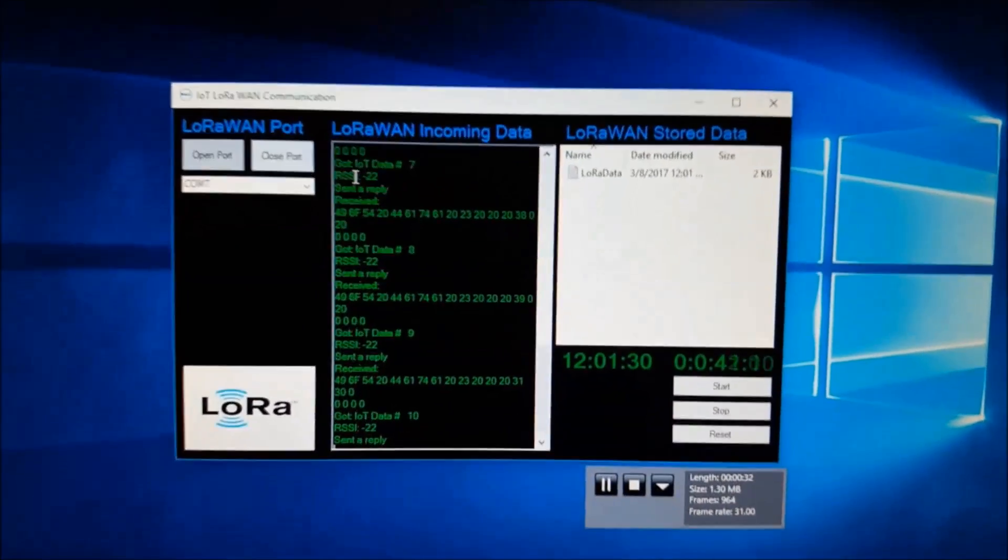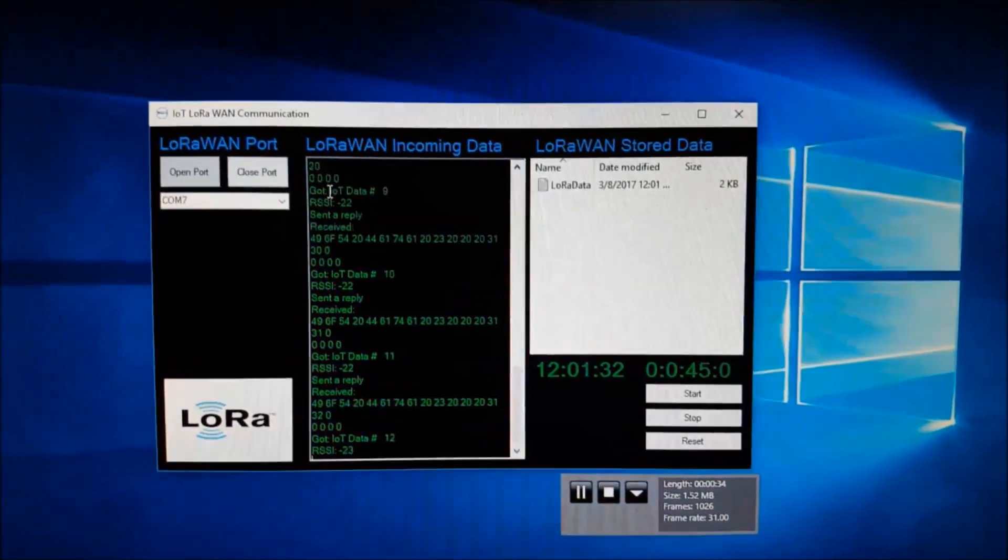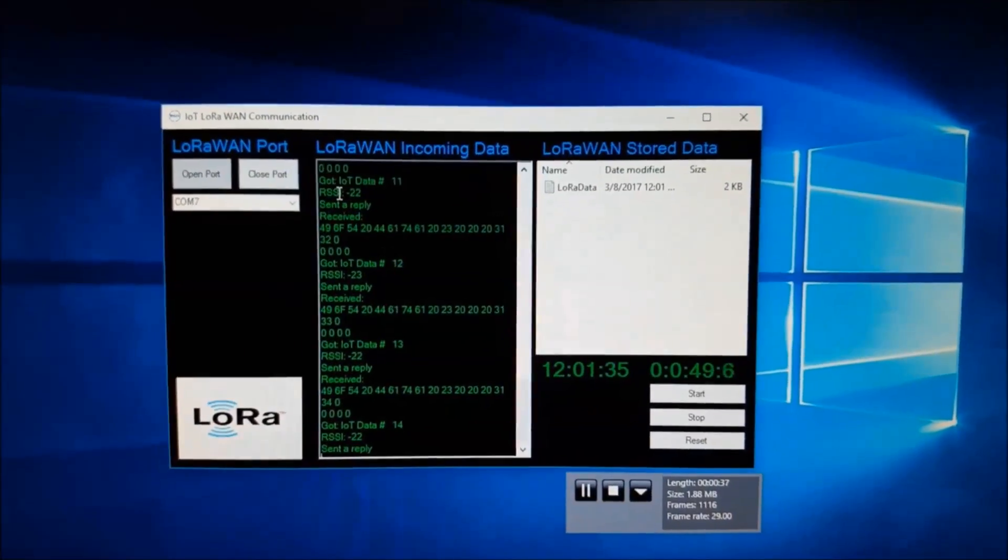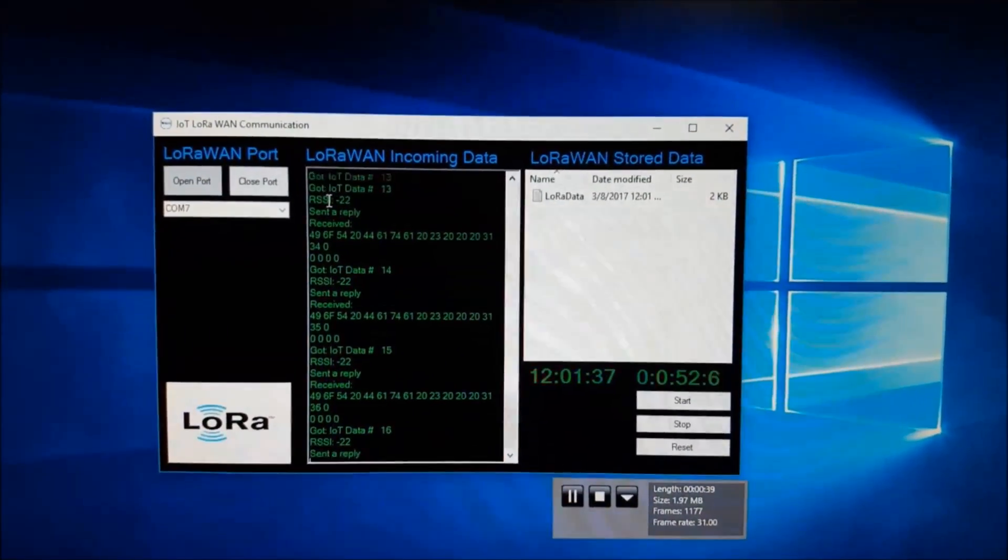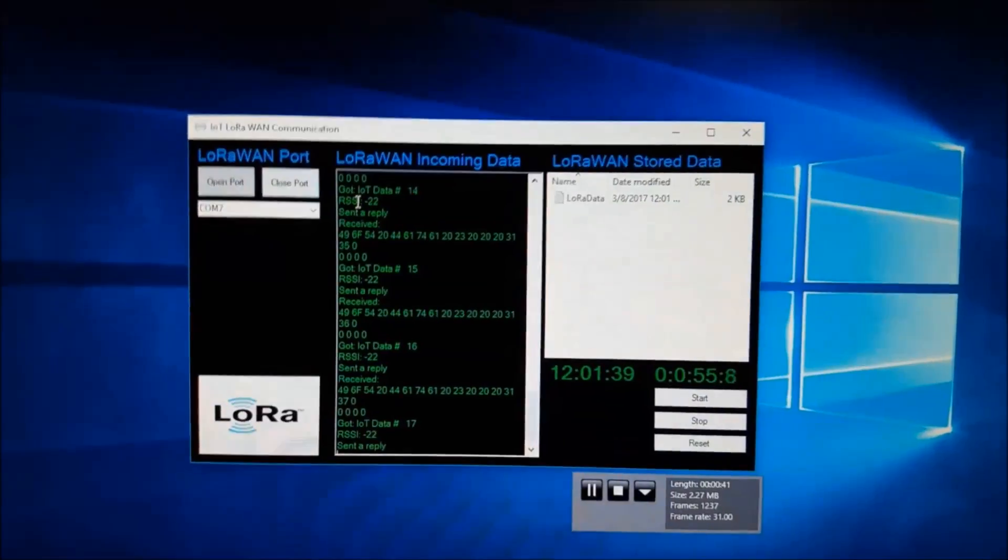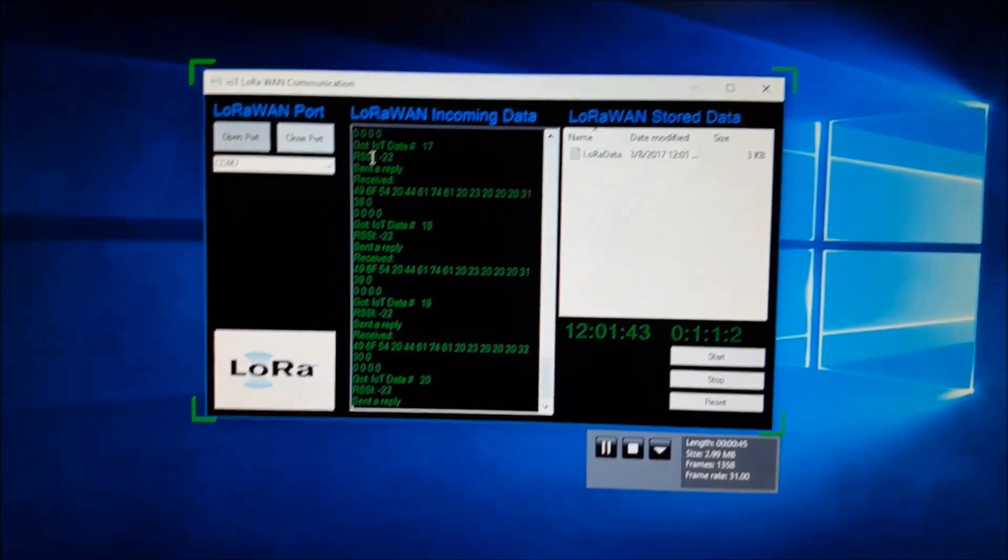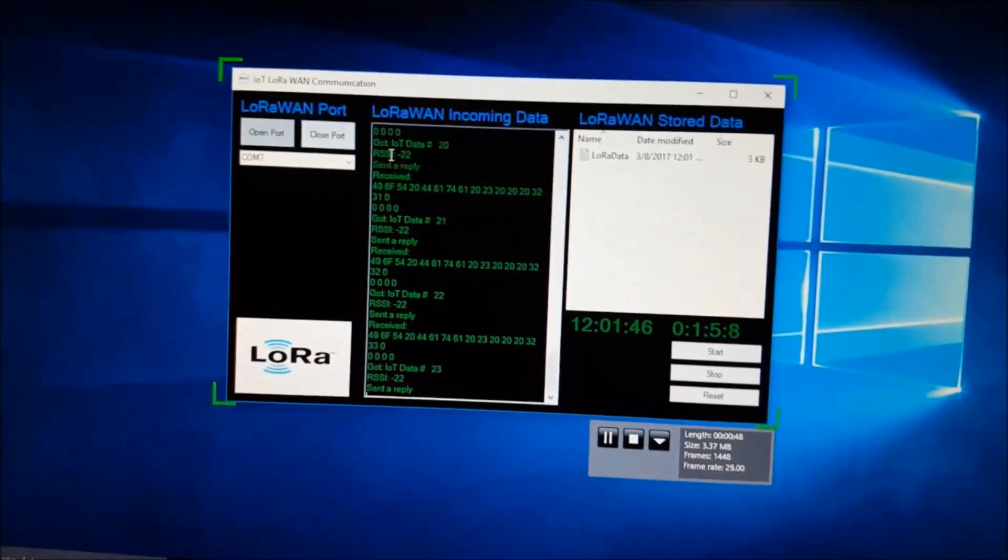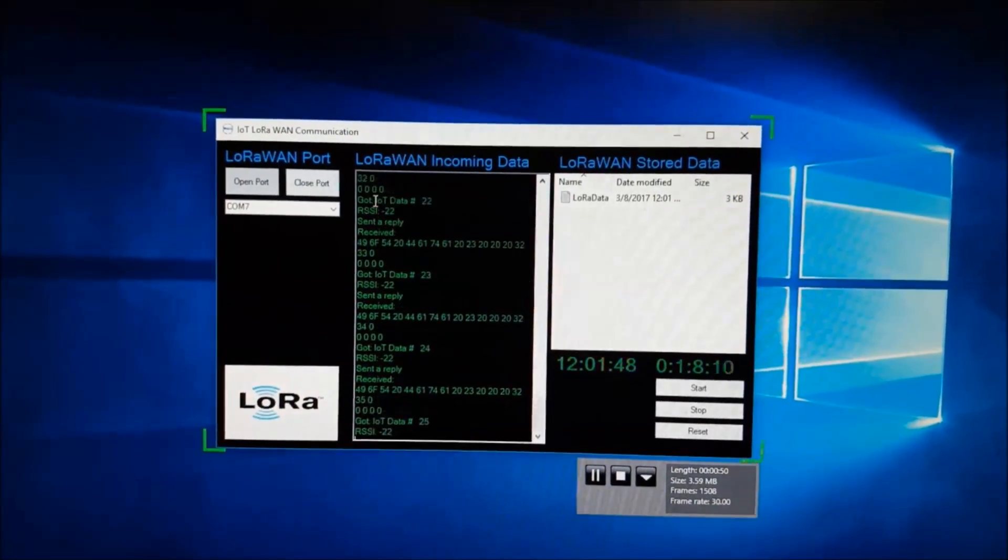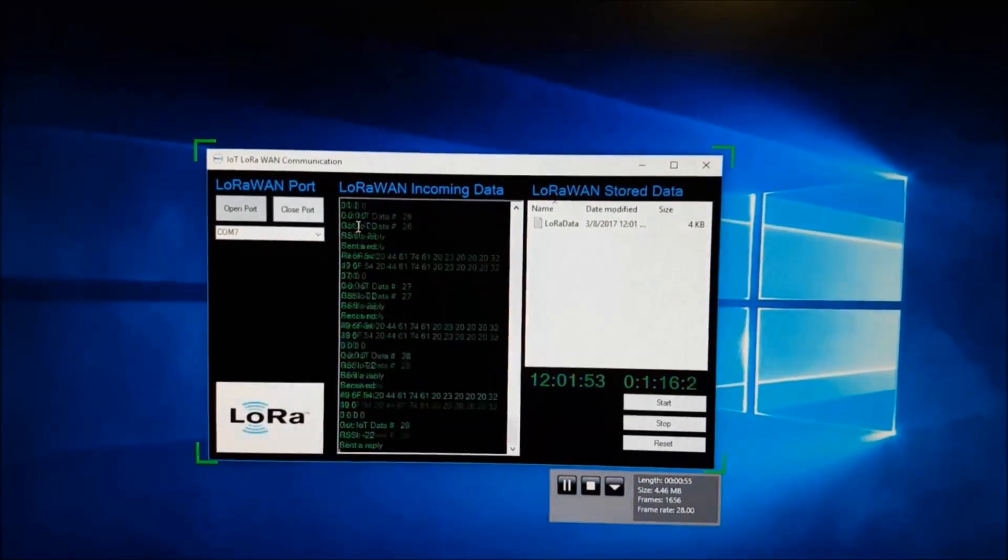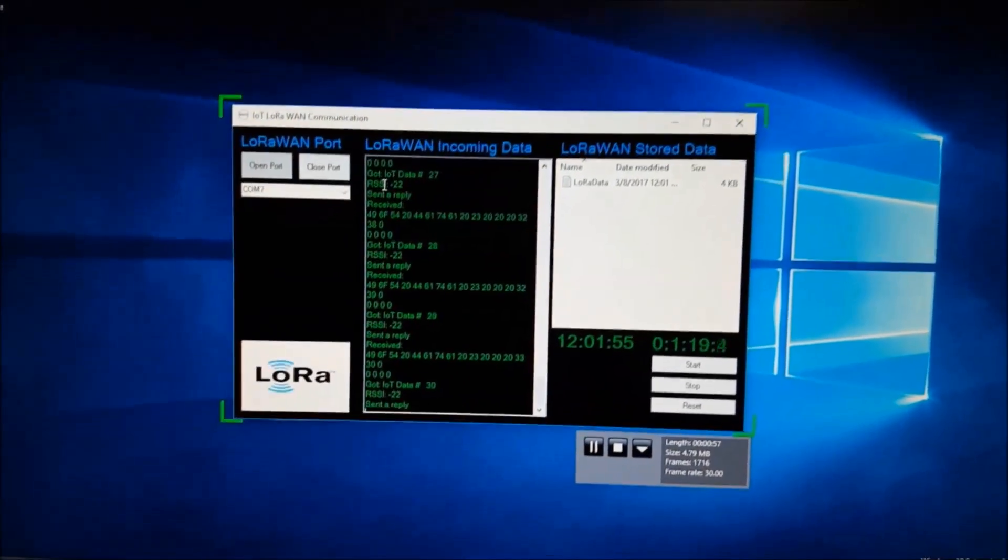And so what I've done is I've split this app up into three sections. The left section initializes the LoRaWAN module that's on the Gateway, and then the center section captures all incoming messages that are being transmitted by the transmitter in the field, which is this Dell tablet.